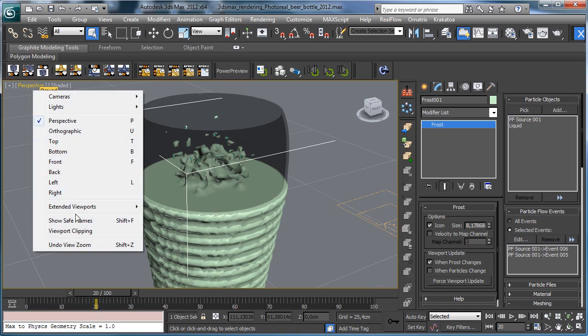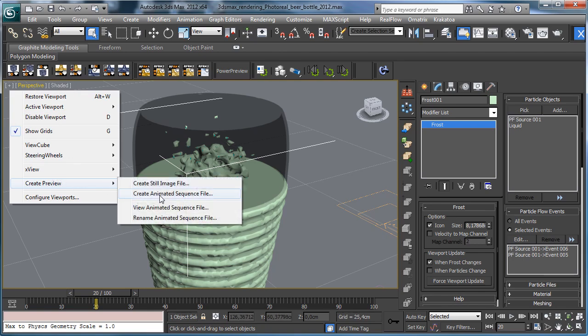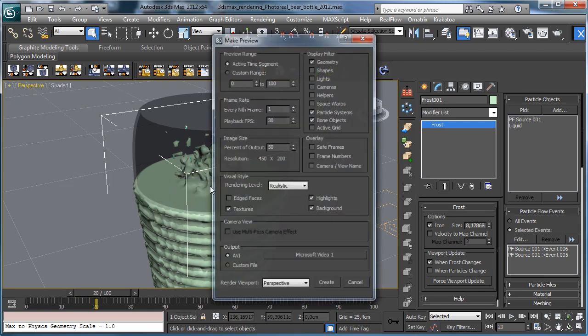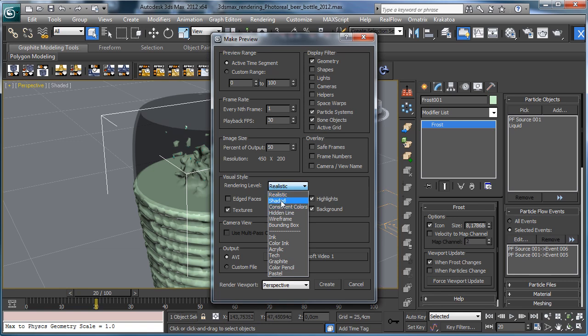I mean if we go there and we say create preview, create animated sequence, let's go for shaded and let's create it.